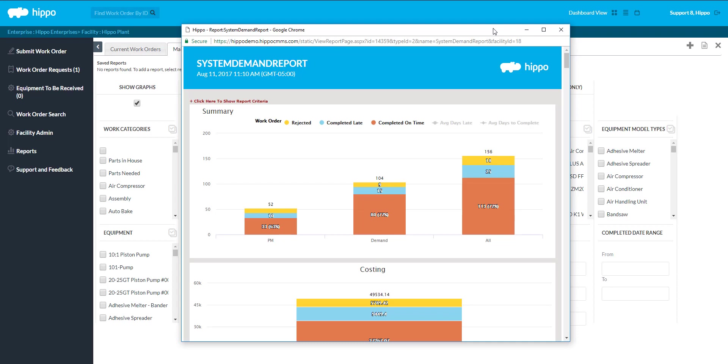If Show Graphs are selected, a user will see the graphs at the top of the generated report.